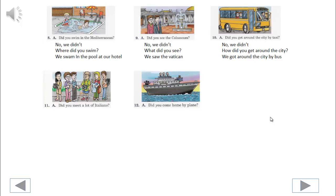11. You begin. Did you meet a lot of Italians? No, we didn't. Who did you meet? We met a lot of other tourists. 12. You begin.